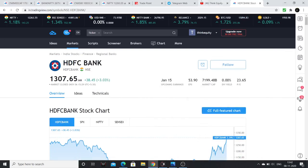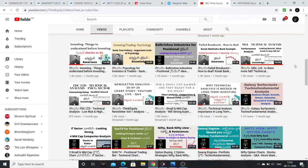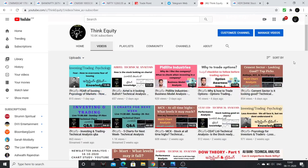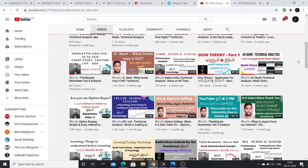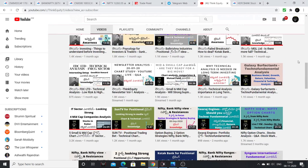Friends, here is a video from our channel. There are so many videos on Fundamentals and Technicals — a lot of stock market content on this channel that will be helpful. We don't provide tips, news, or outside calls here.